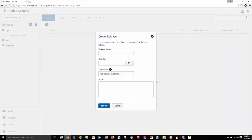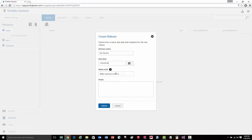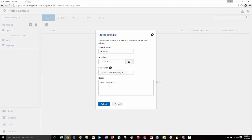We'll create a new release and set the release name to 'for permit.' We'll then change the due date. Now we're going to assign this release to specific user groups — first to the owner, then to the permitting agency. We can then type any additional notes and press the submit button.